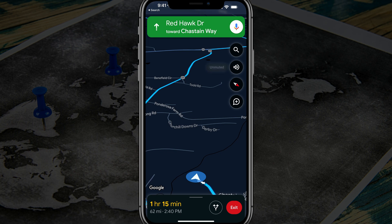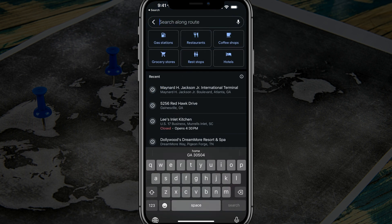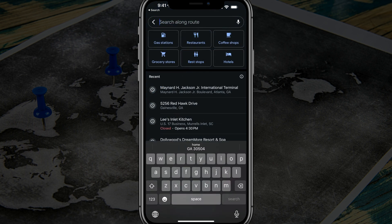Once you are here, what you then want to do is tap into the magnifying glass, which will allow us to search. We can type in specific addresses if we want to add a stop for an address we already know.